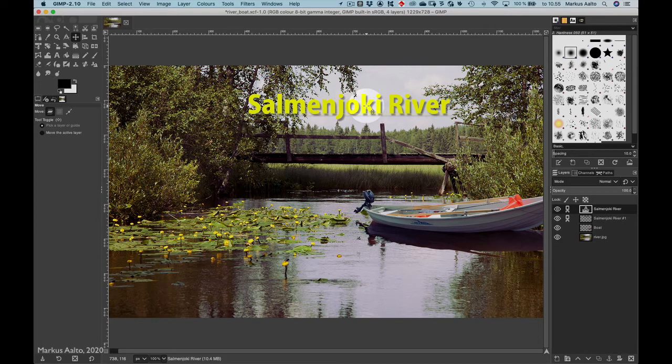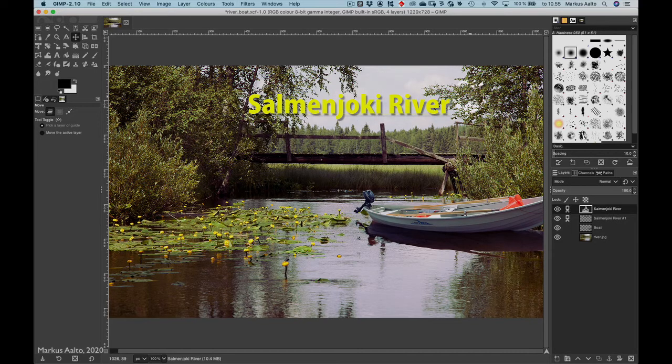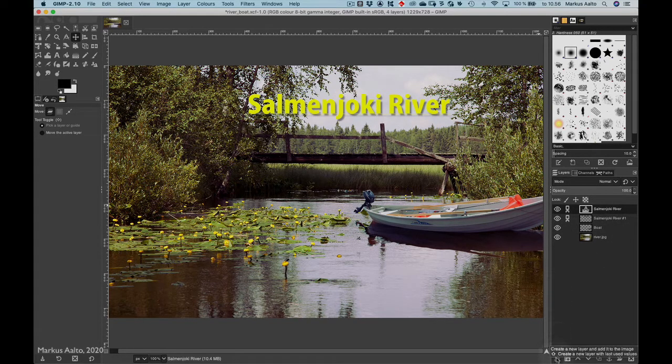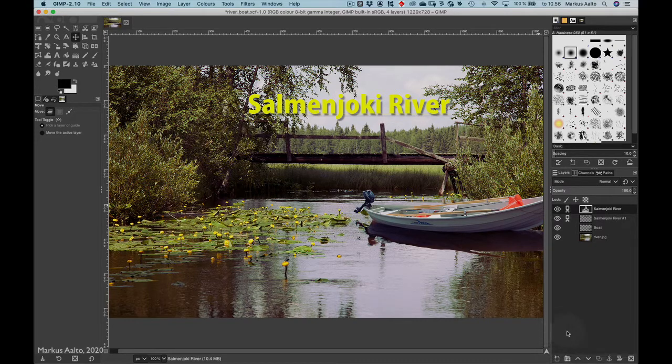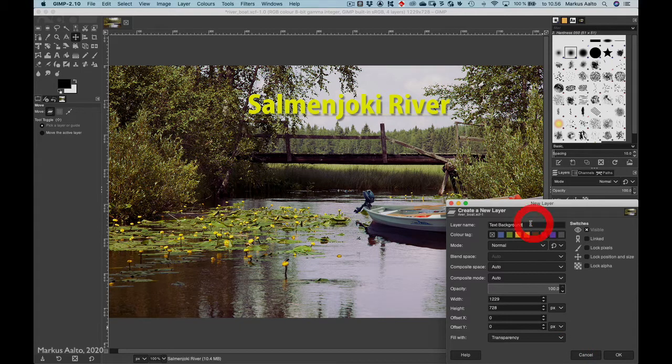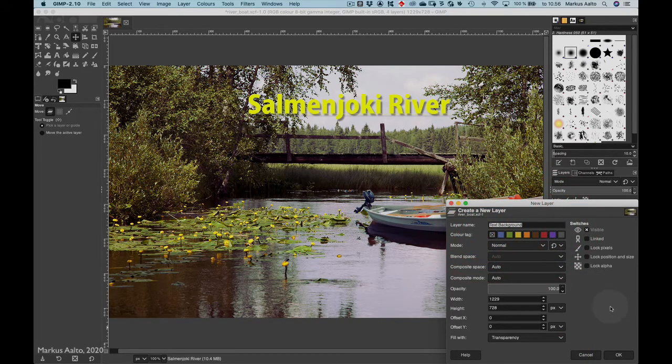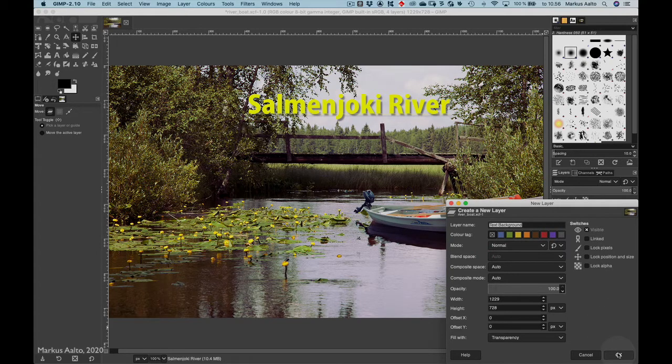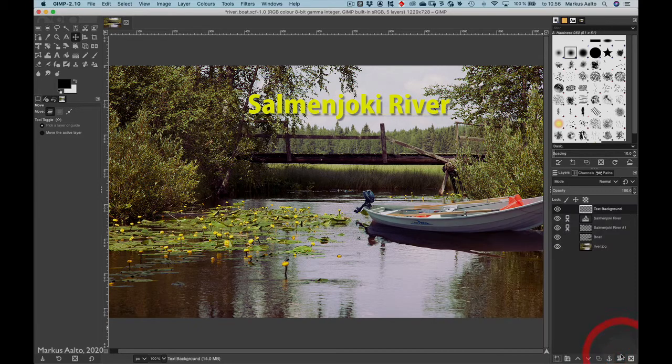I still could add a background here to the text, so I go and add a new empty layer. It's done here, and here I can change the name of the layer. I have this text background, so I click OK.